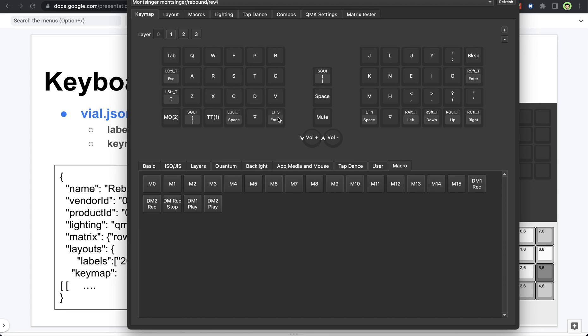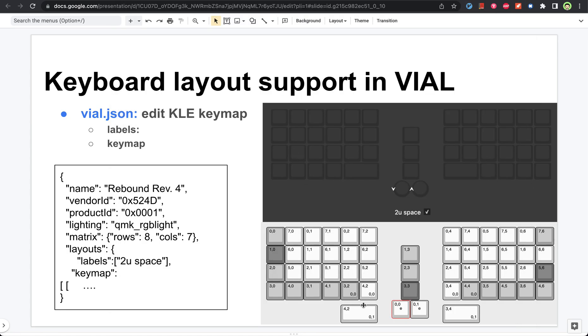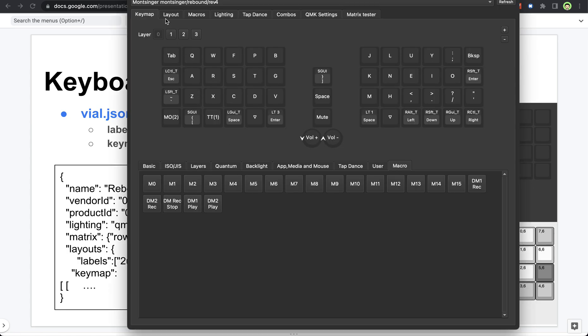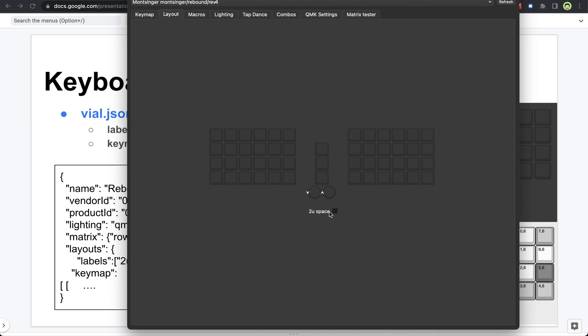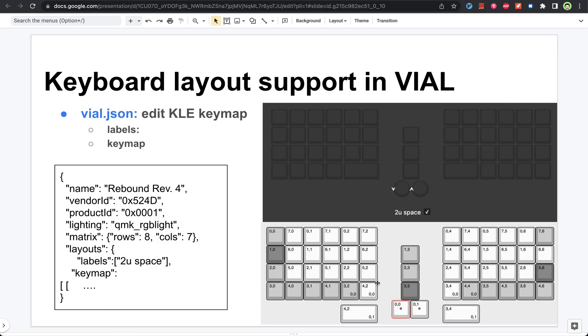Then you will know it is this key that corresponds to the 2U layout. So that's how you will know this is actually 4,2.